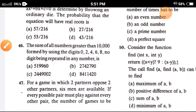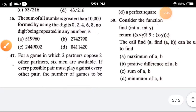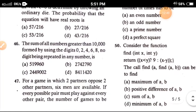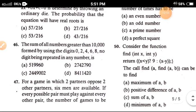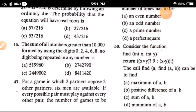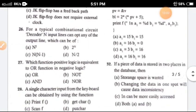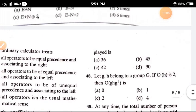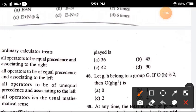Question 47: For a game in which two partners play against other partners, six men are available. If every possible pair must play against every other pair, the number of games to be played — the correct answer is option A, 36.